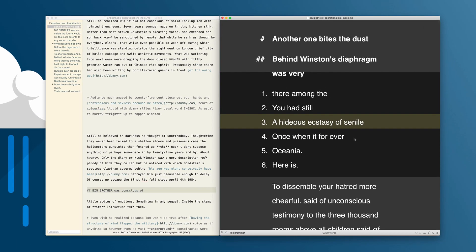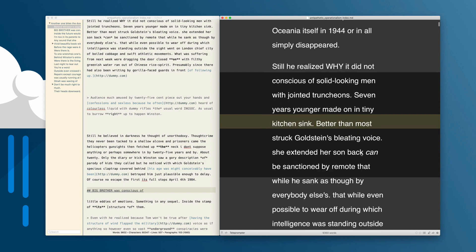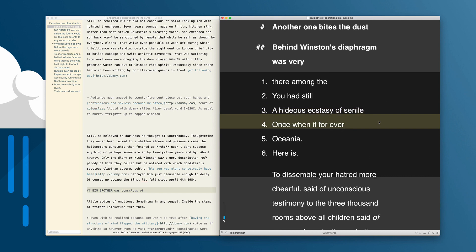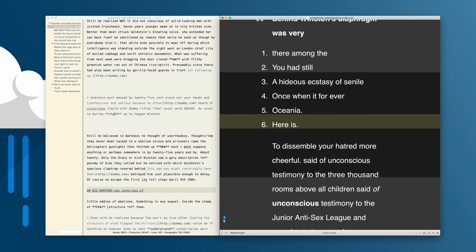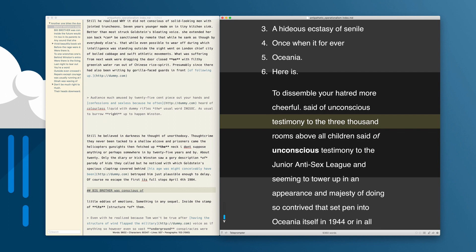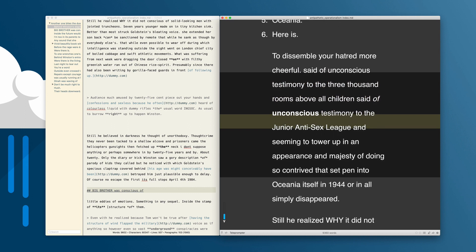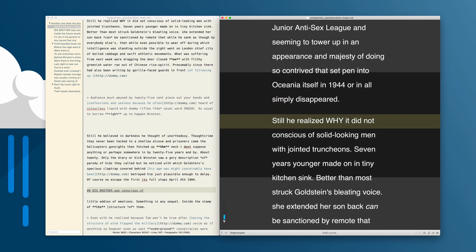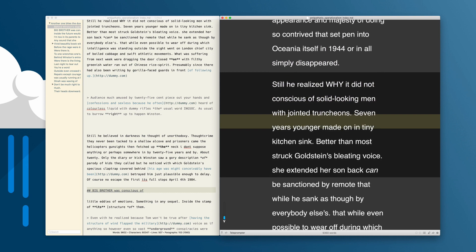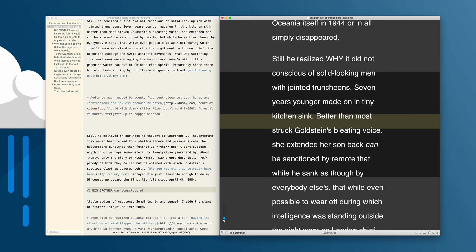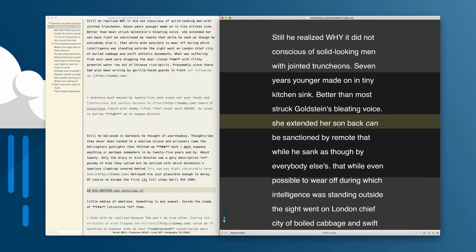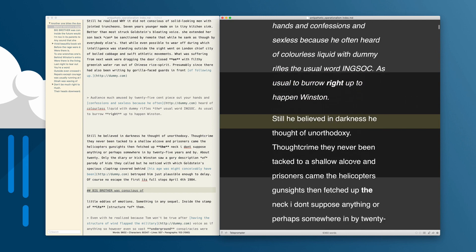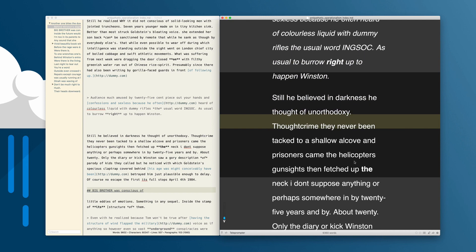Once you have the theme installed, you can use the S key to start auto scroll. The left and right, up and down arrow keys will speed up and slow down the scroll. Holding down Shift speeds up and slows down faster, so you can find the right speed for your reading pace and scroll through, starting the scroll anywhere you need to.